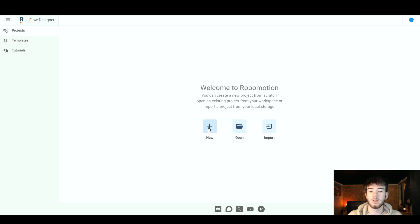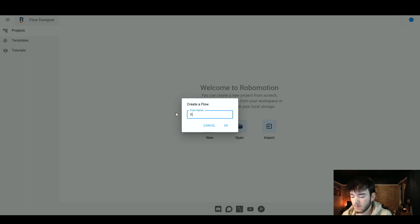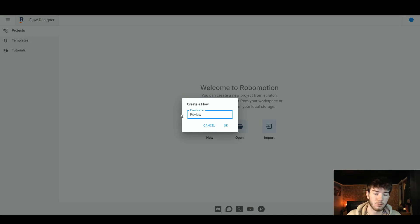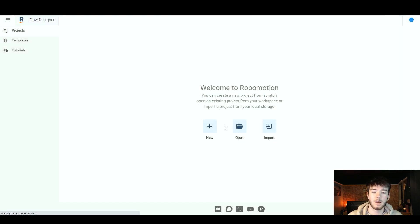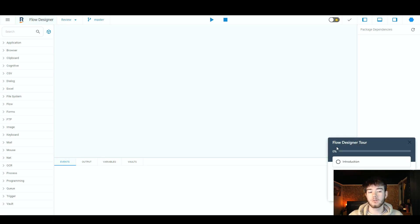I'm going to click 'new' to create a new area. Once you click new it opens up a dialog that says 'create a flow' and you just name your flow. I'm going to call it 'review' for the sake of the review. Once you've named it, click OK and it goes on to creating your flow. You can then go through a flow designer tour if you want, but we're not going to do that for now.